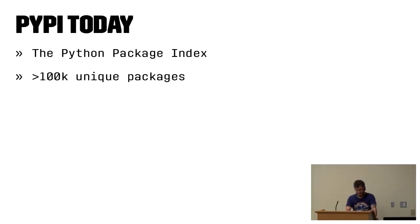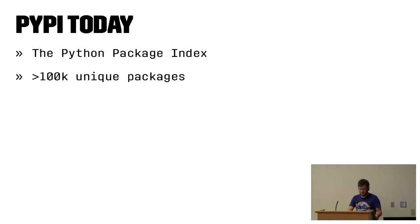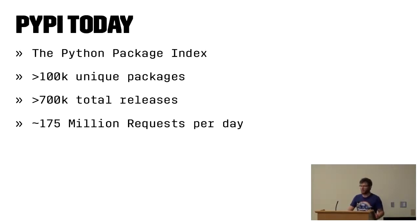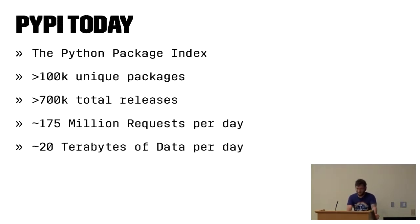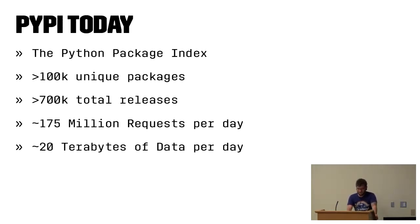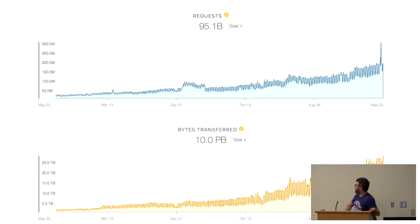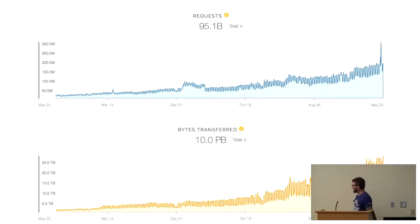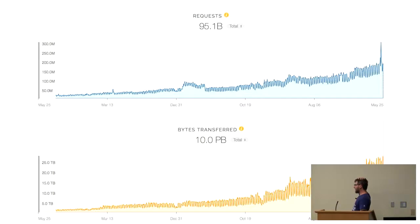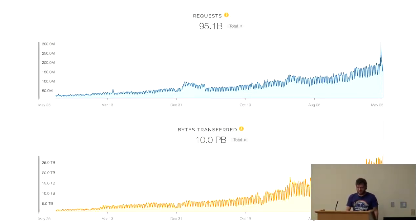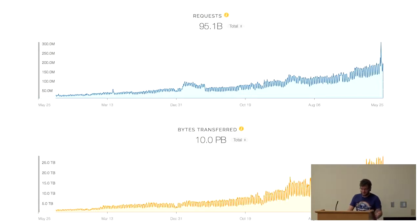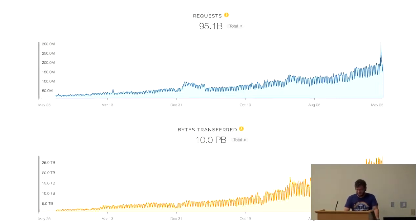Over the years, PyPI has seen a number of changes, but the largest has been the sheer volume of traffic. So PyPI today, Python package index, more than 100,000 unique packages, more than 700,000 total releases, about 175 million requests per day, and about 20 terabytes of data per day are served. And there are like three working tests. And I think I deleted two of them the other day.